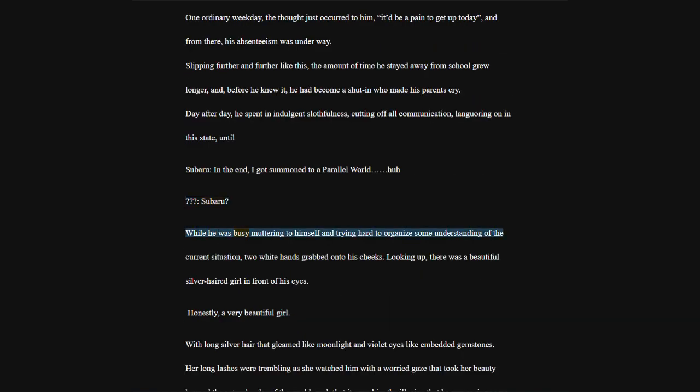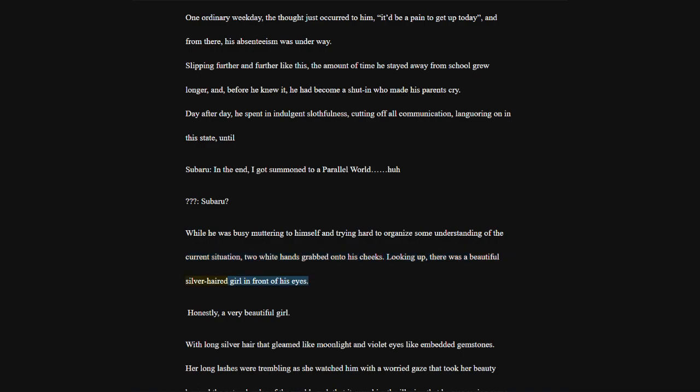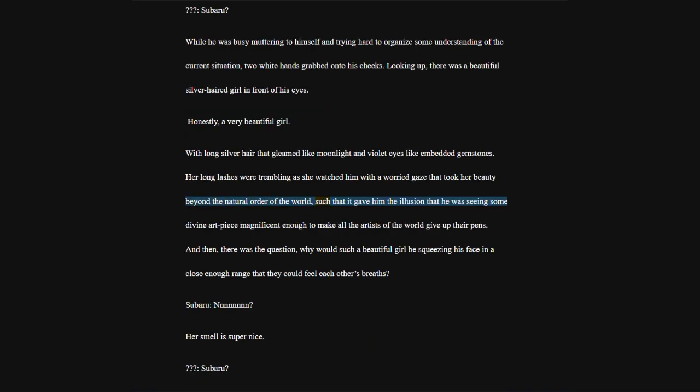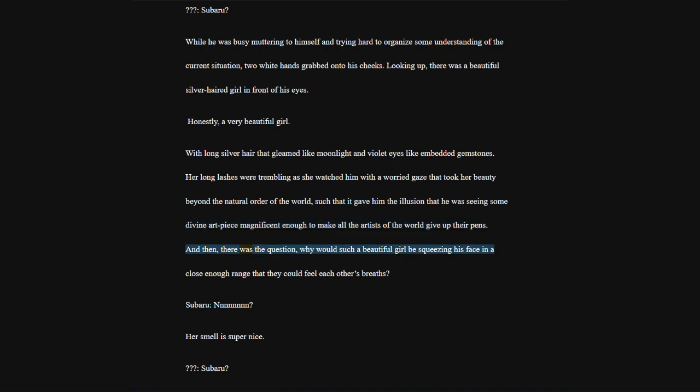Subaru? While he was busy muttering to himself and trying hard to organize some understanding of the current situation, two white hands grabbed onto his cheeks. Looking up, there was a beautiful silver-haired girl in front of his eyes. Honestly, a very beautiful girl.